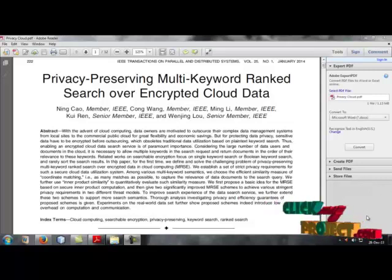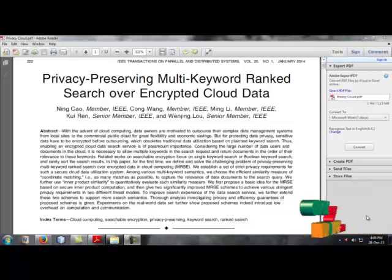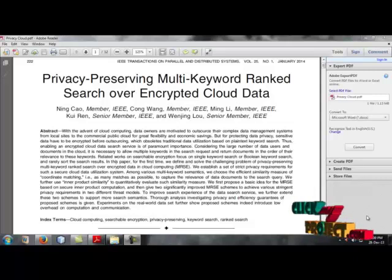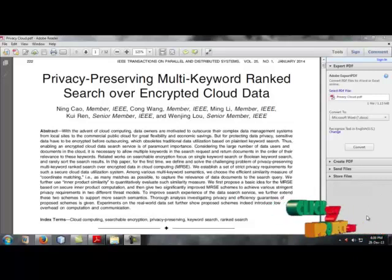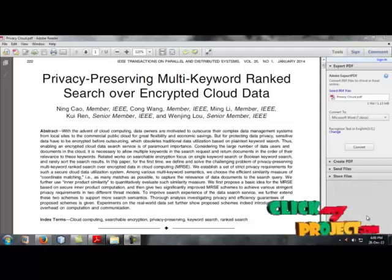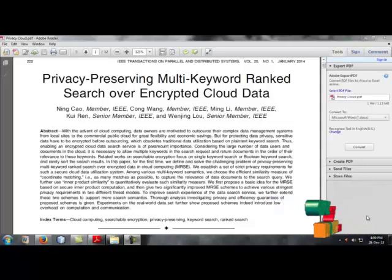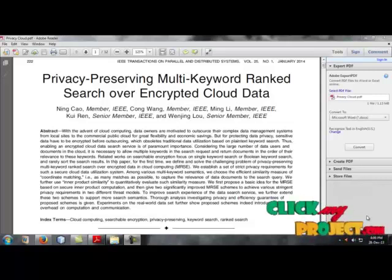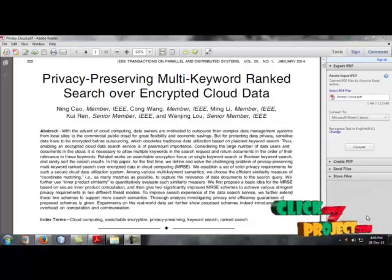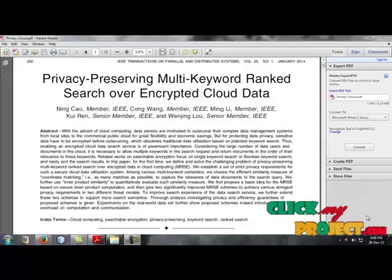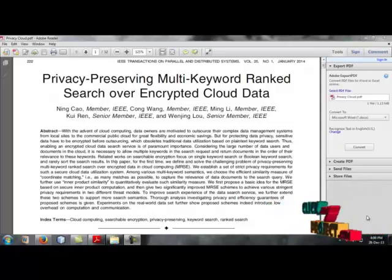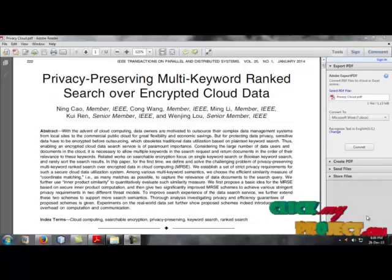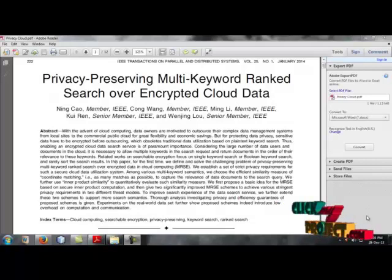In our case, our specific task is using ranked search on multiple keywords so it's easy to get, download or upload the projects. For the first time, we define and solve the challenging problem of privacy preserving multiple keyword rank search. Our encrypted data is cloud computing which is shortly known as MRSE. We establish a set of strict privacy requirements for such secure cloud data utilization.